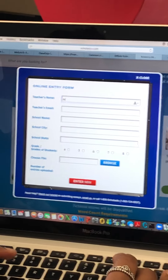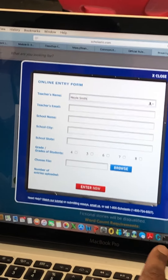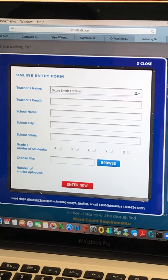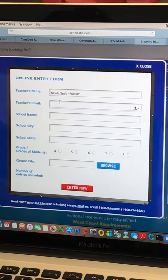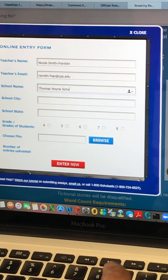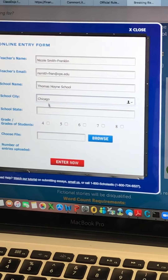For the entry form, my name is Nicole Smith-Franklin. My email address is nsmith-fran at cps.edu. Our school's name is Thomas Hoyne — you can put elementary school or just school. It doesn't matter as long as you put that it's in Chicago and the state is Illinois.